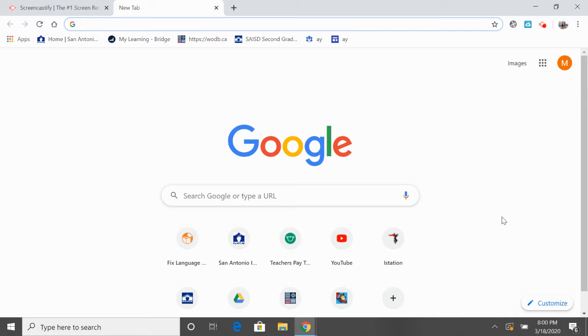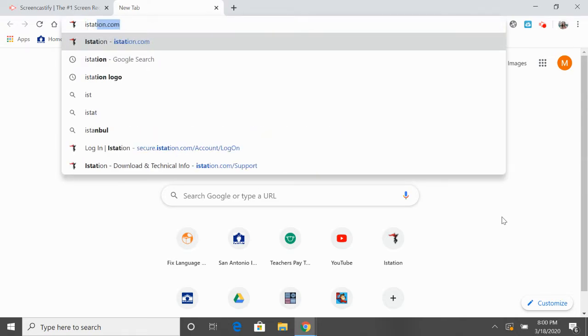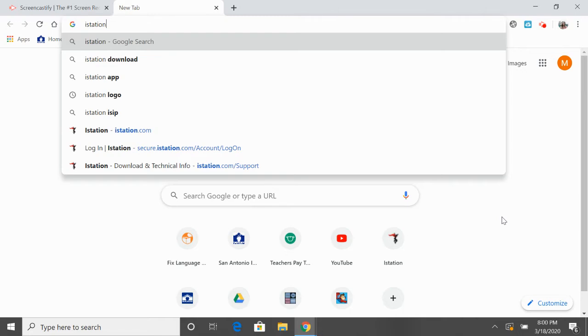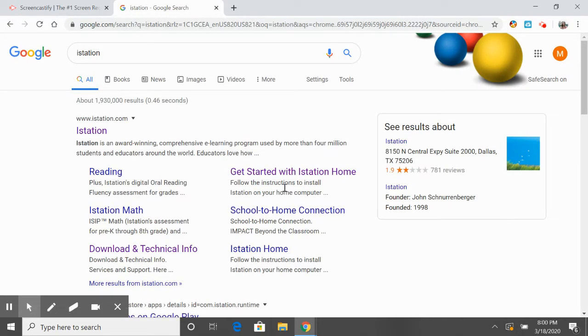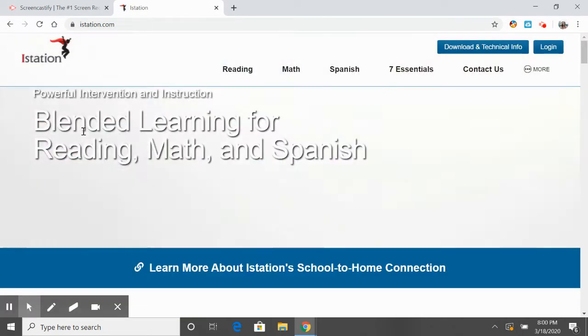In order to do that, we have to go to the actual website, so you're going to type in iStation. I'm going to click right here, the very first thing.